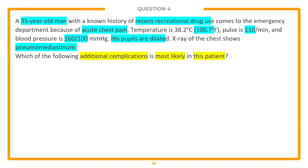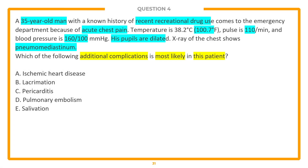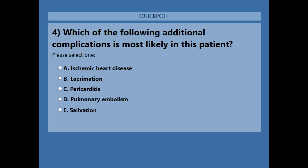We'll start at the bottom and work our way up to the top. Answer choice E: salivation. D: pulmonary embolism. C: pericarditis. B: lacrimation. And A: ischemic heart disease. Go ahead and open up that poll — select the answer choice you think is the best answer and we'll talk about it in just a few seconds.